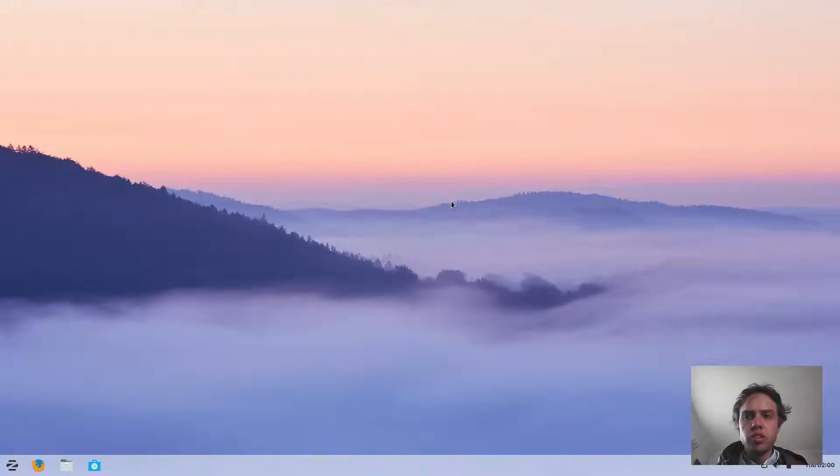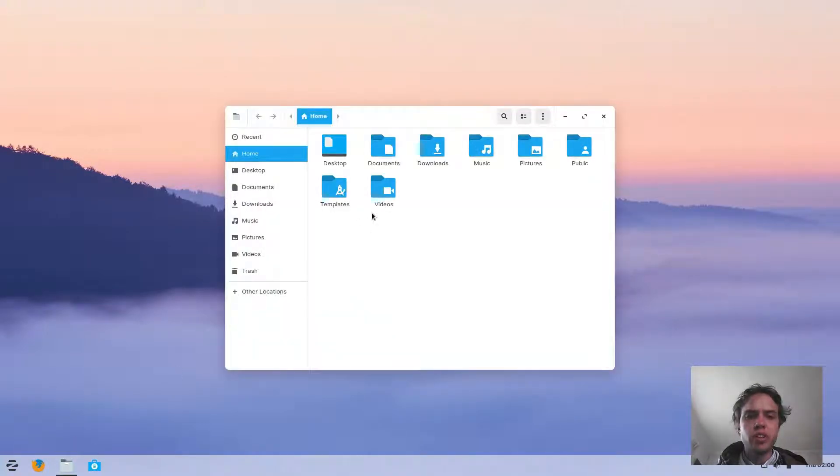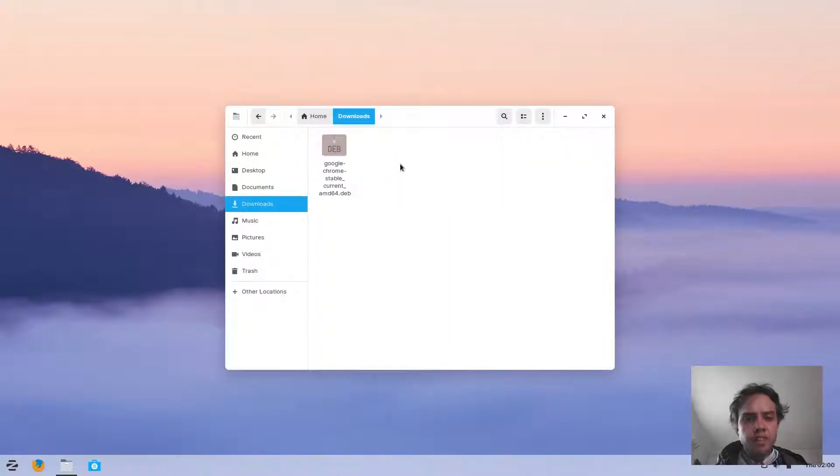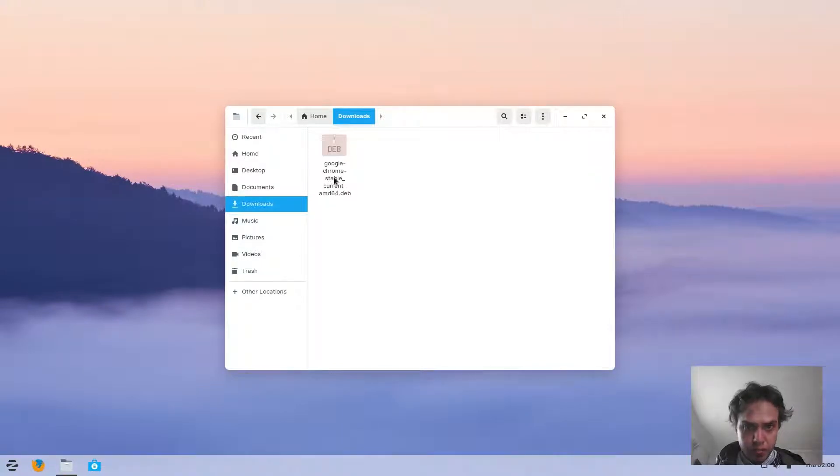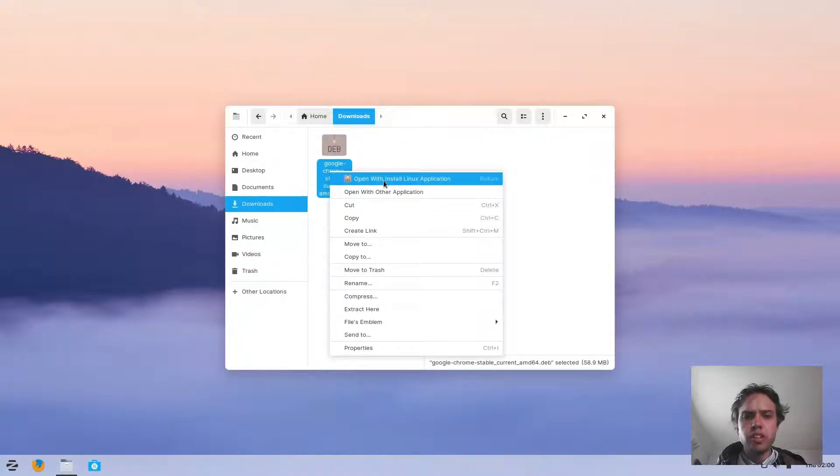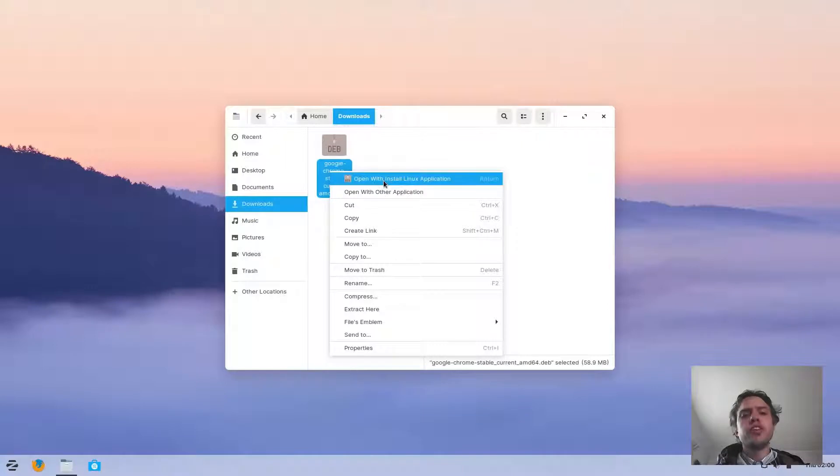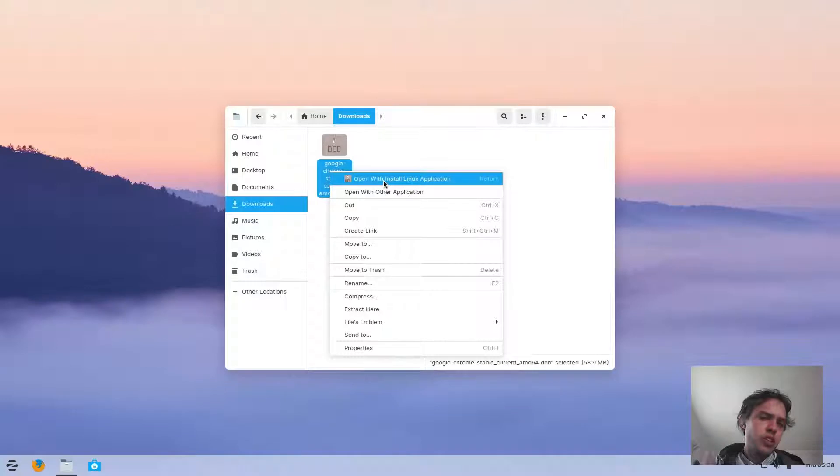Now you can just go to your downloads folder or wherever you saved it. You will see here's your package, the one I downloaded before. You can install it with the install Linux application. I'm going to give you an alternative option so you can use it if you can just click on it and go through the wizard.